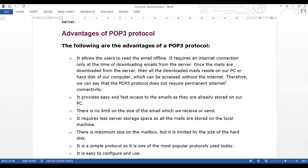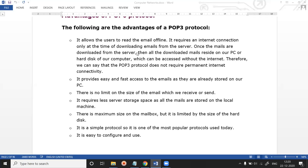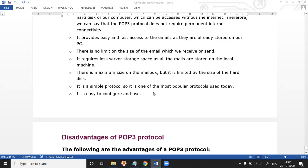The emails which we receive — we give a single time for connectivity, and the mail server is used to synchronize all the emails so we can see them offline. You can see all the advantages of the POP protocol. Next we will see the disadvantages.